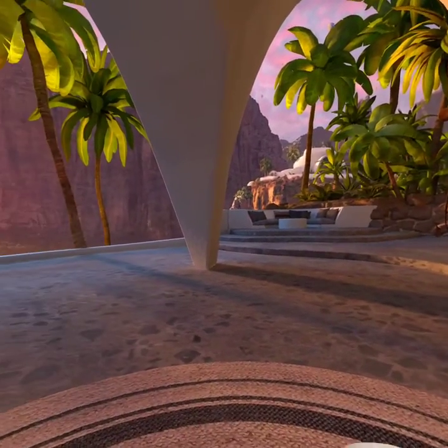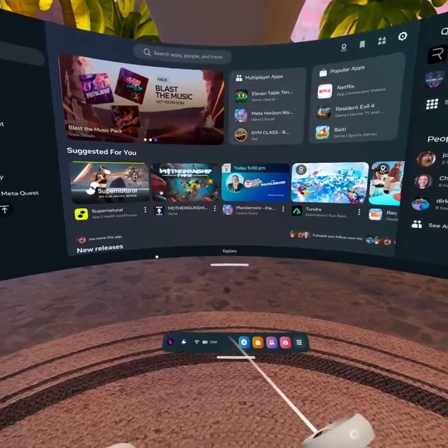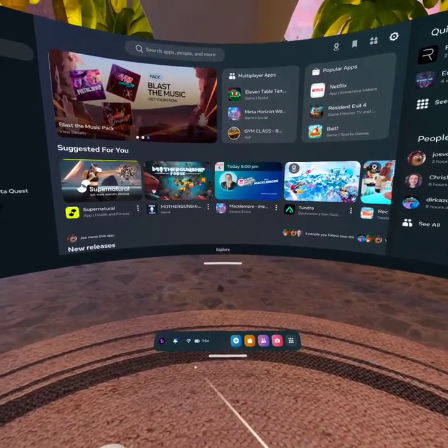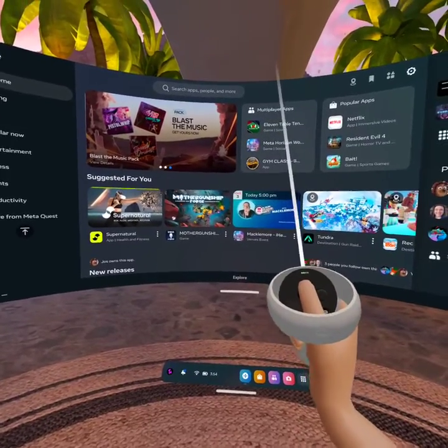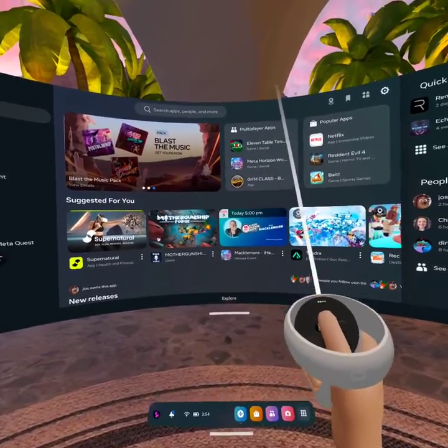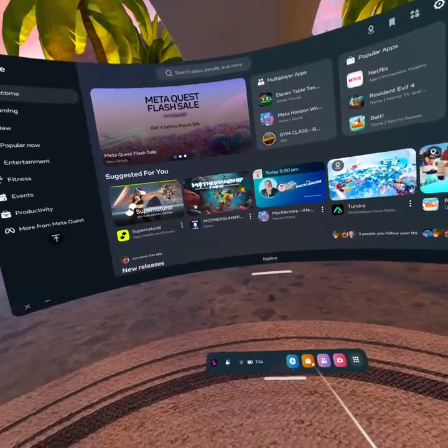So once you're in the Meta lobby, you can go to that menu bar that's down on the bottom. If you don't see it, you can hit that flat Oculus button on your right controller to bring it up.